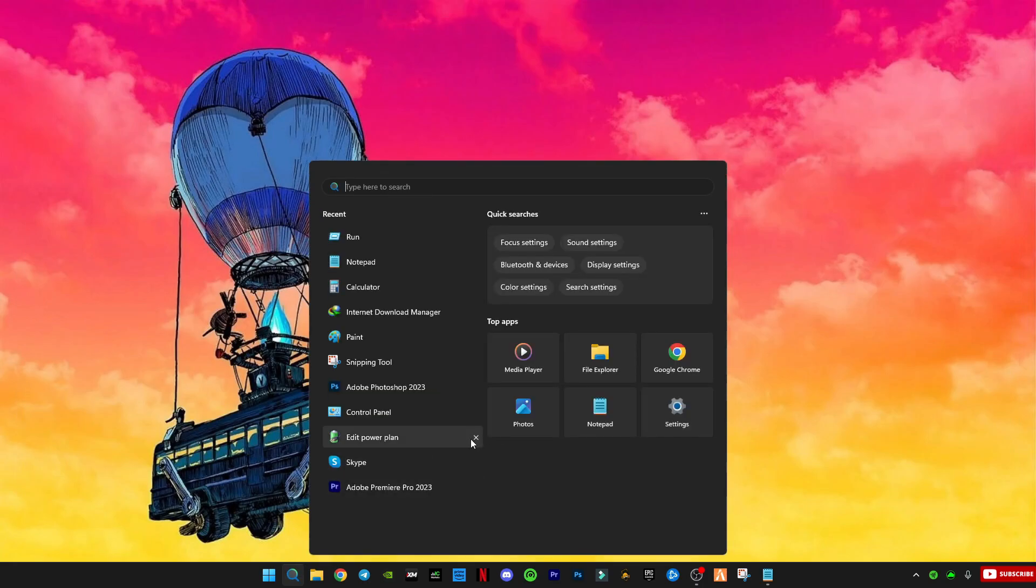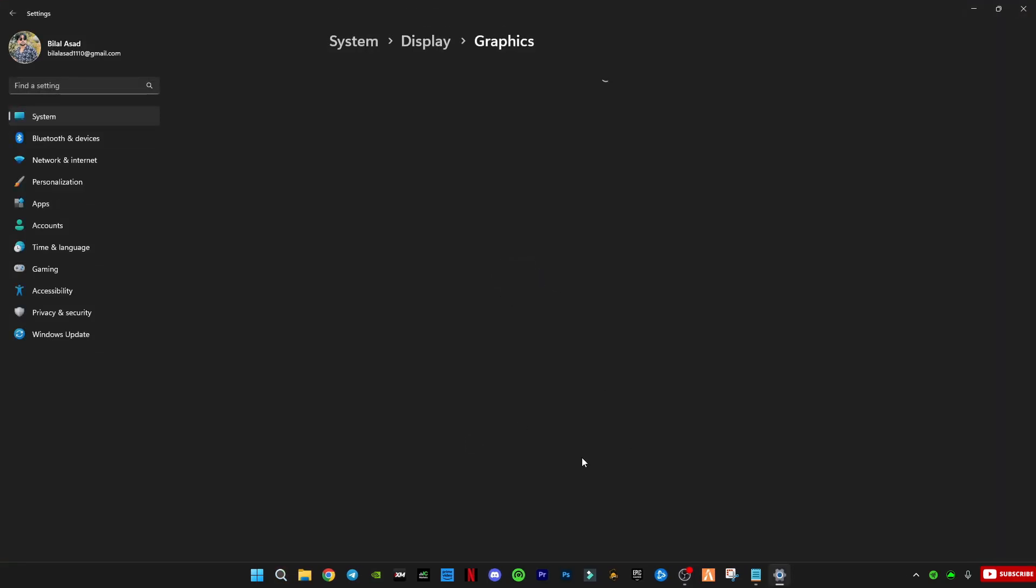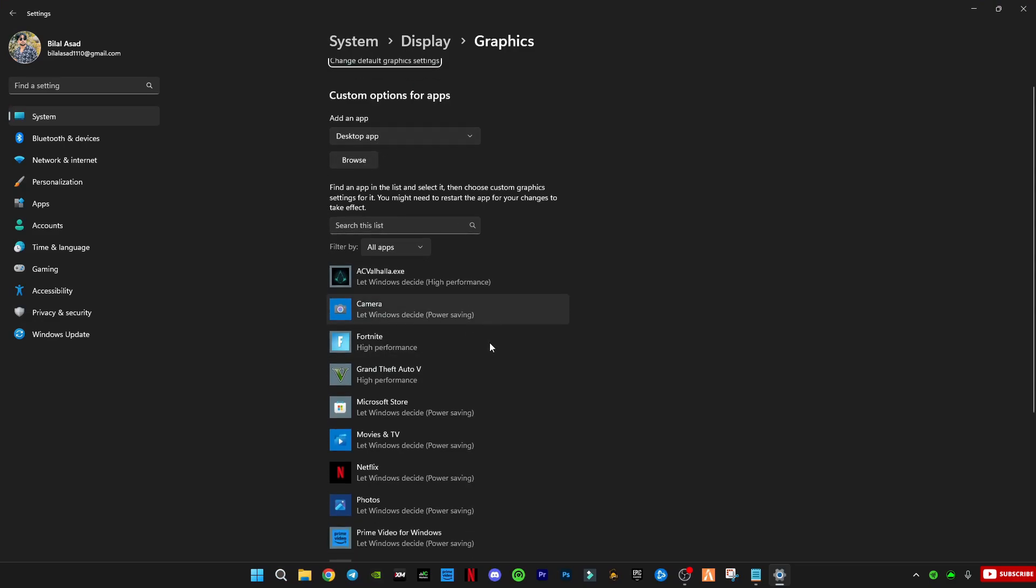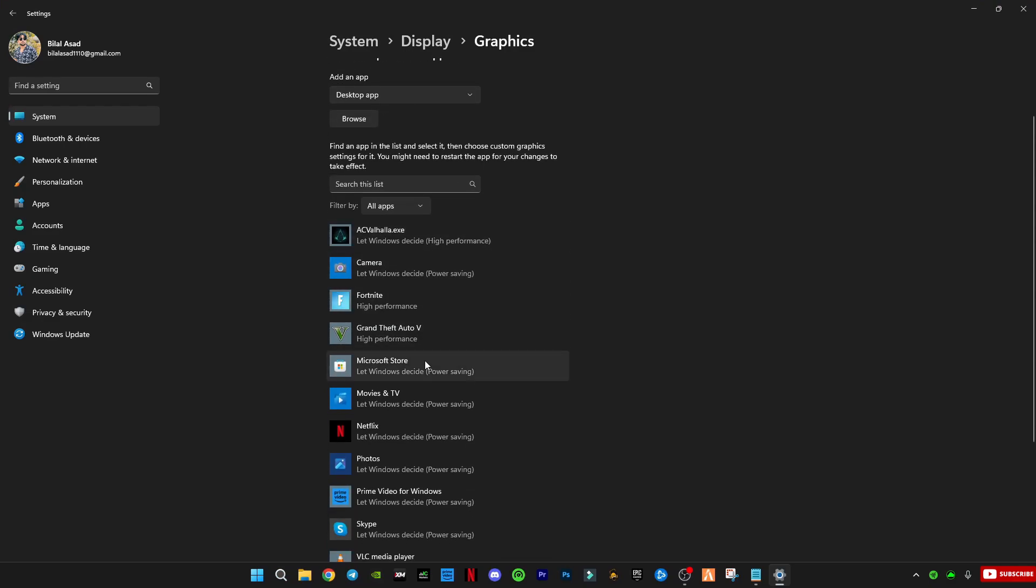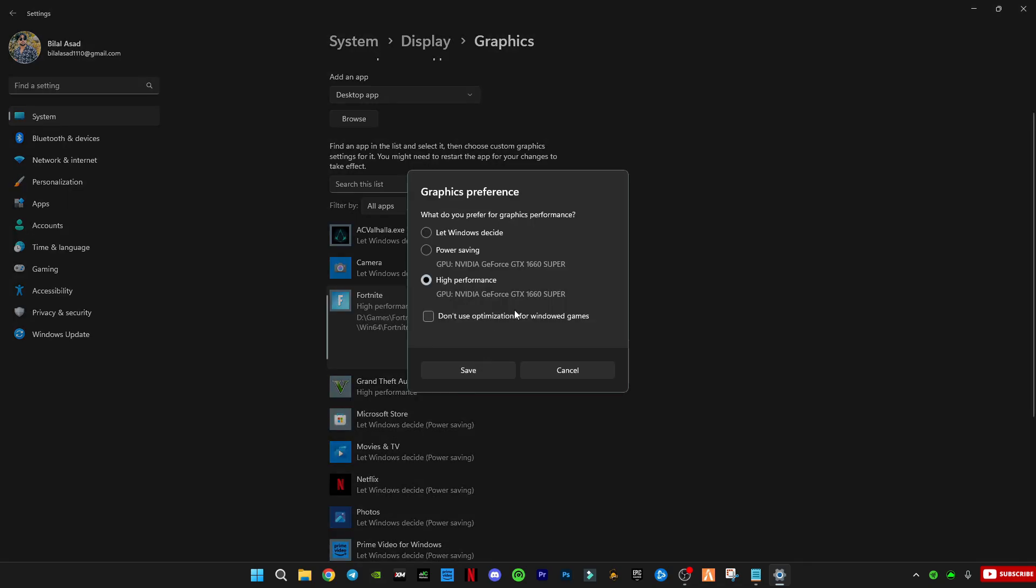After that, go to Windows Graphics Settings, select any game you want to play, like GTA V or 5M, and set it to High Performance. This makes sure your graphics card is used fully when gaming.